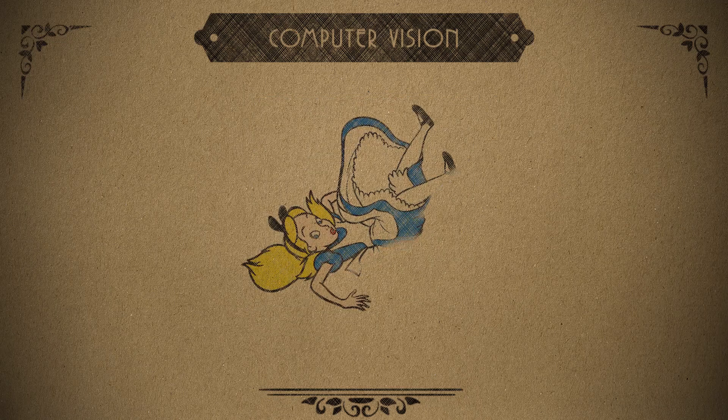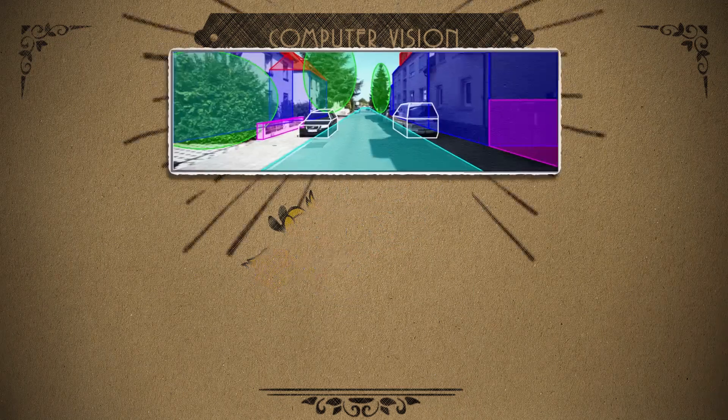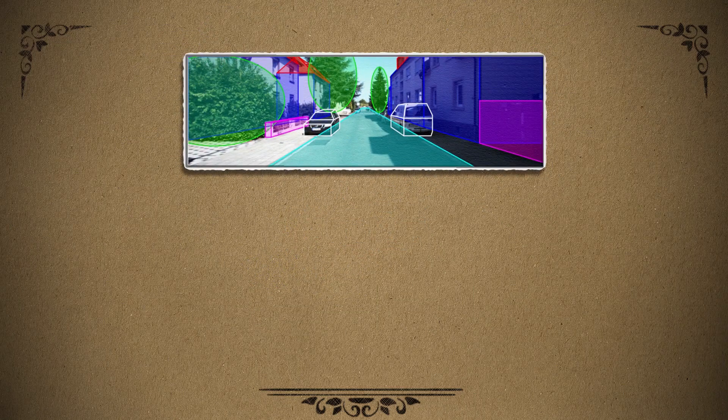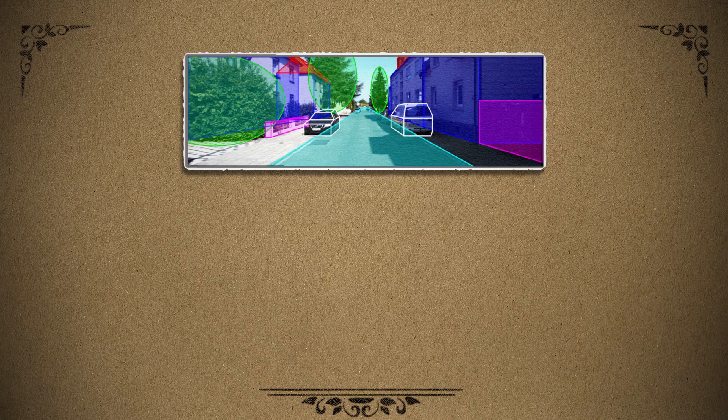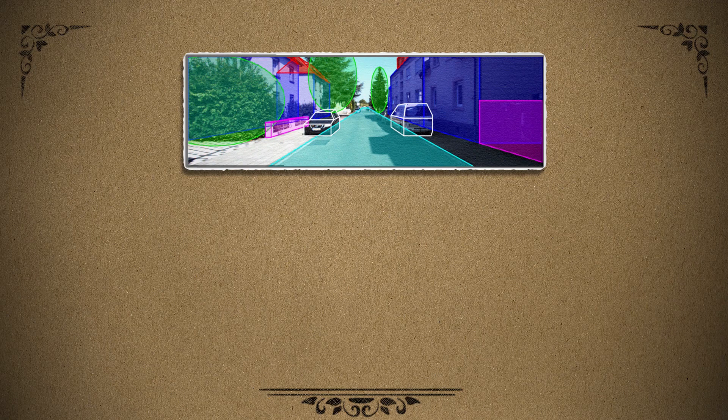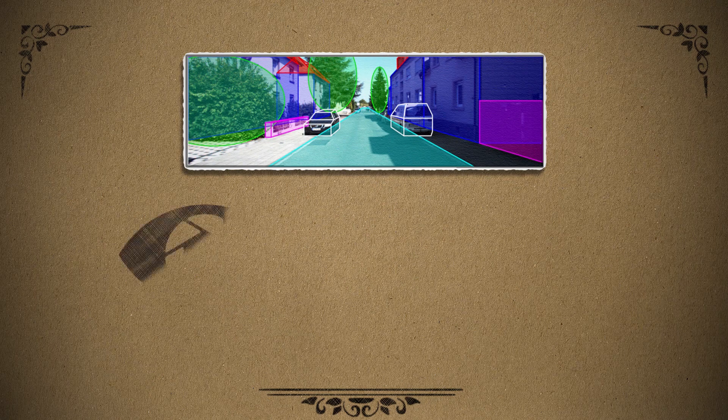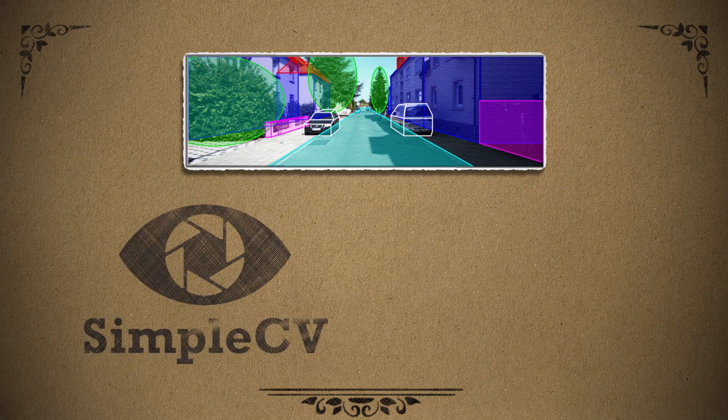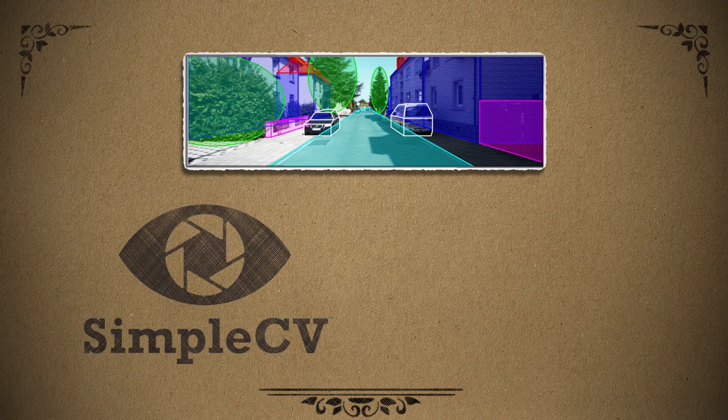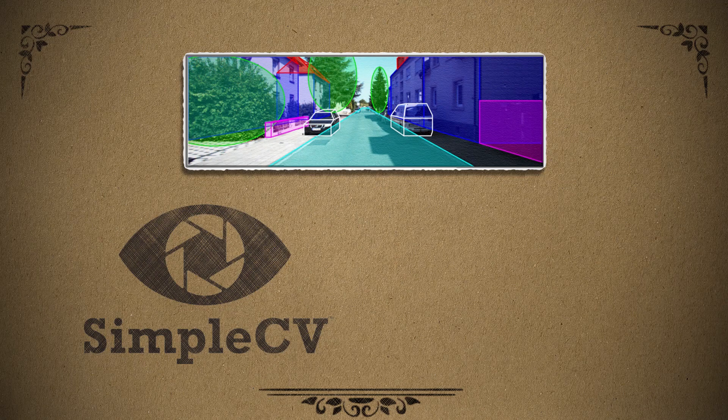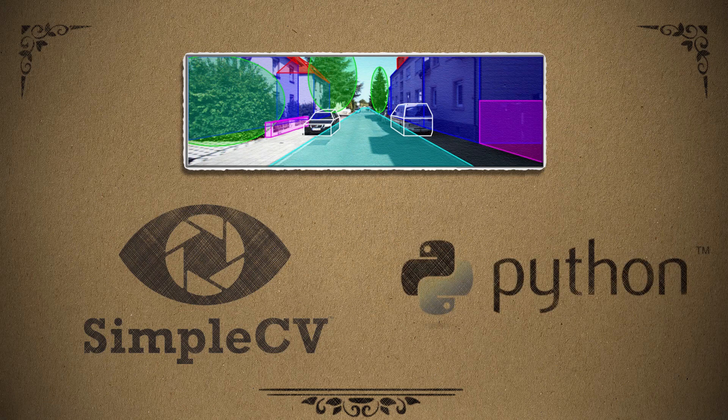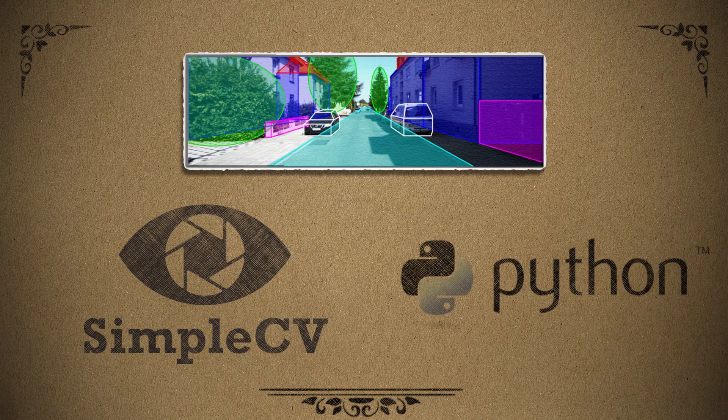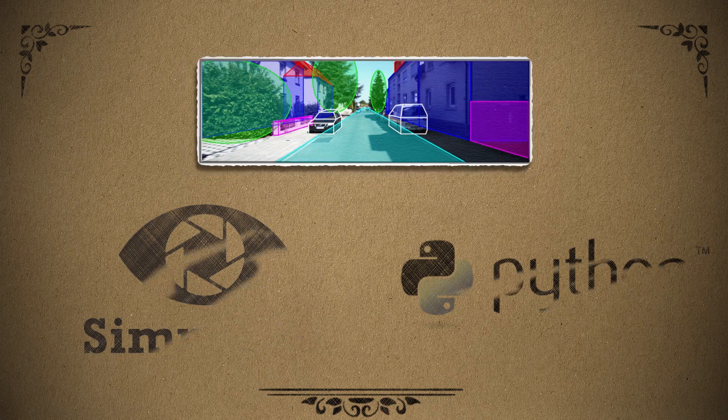Doing computer vision tasks on your computer requires computer vision software. And a good program for beginners is called SimpleCV. It's available for Windows, Mac, and Linux, but you'll need to install Python version 2.7 first. Oh, and you'll need a webcam.